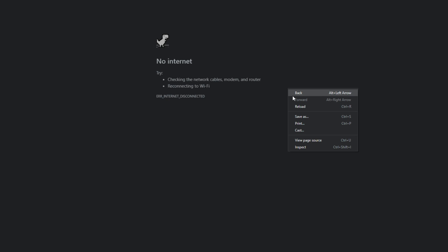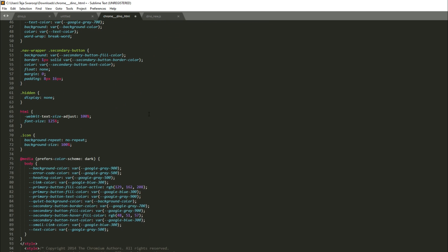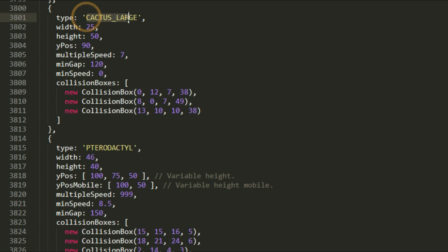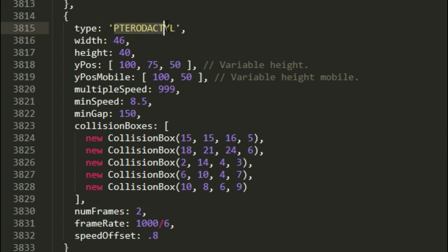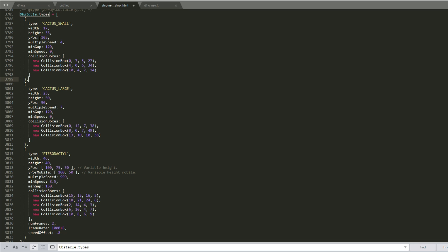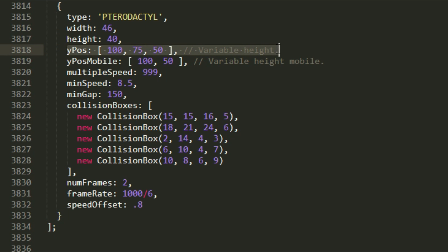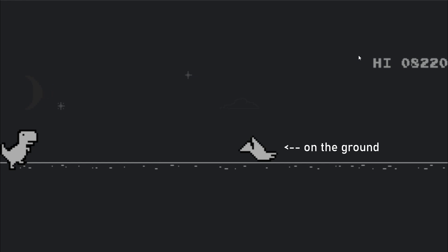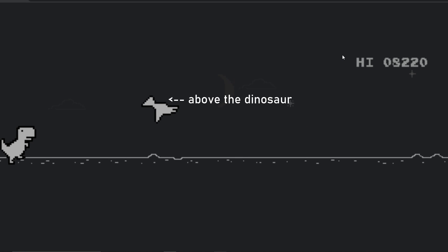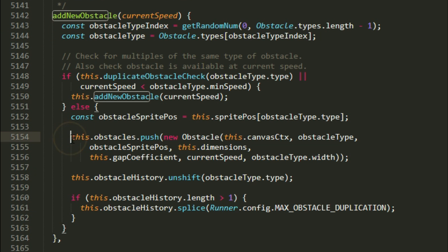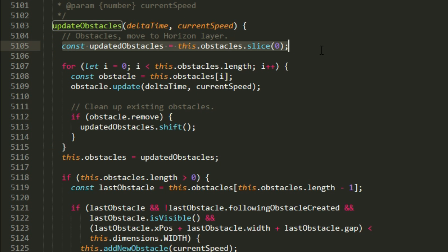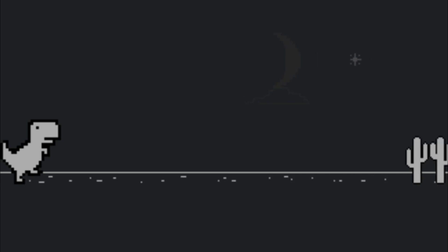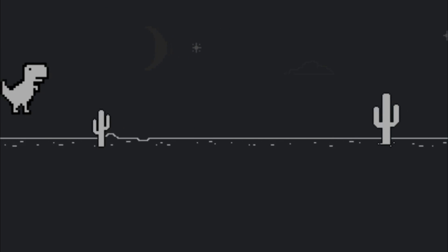I saved the whole page and opened it in Sublime Text to check the source code. There are three types of obstacles: a small cactus, a large cactus, and a pterodactyl — let's just call it the bird. Each obstacle has properties like width, height, minimum speed, and X/Y position. For the bird, the Y position is not constant — it's either 100, 75, or 50 — which is why the bird sometimes appears at ground level, at the dinosaur's height, or above it. Obstacles are generated randomly and stored in an array called 'obstacles'. Once you pass an obstacle, it's deleted. The dinosaur's position is always constant — it's the obstacles that move toward it.